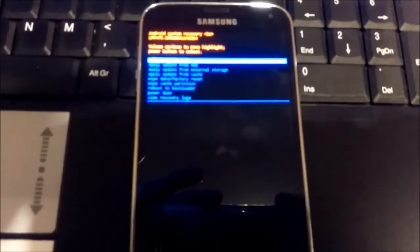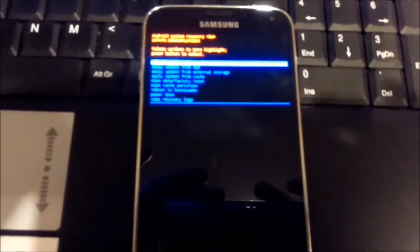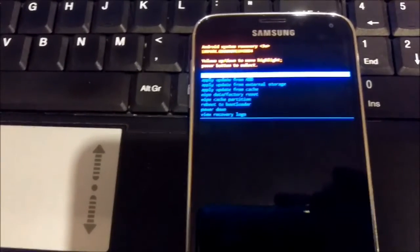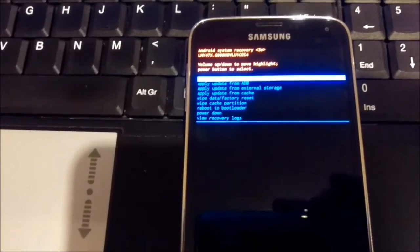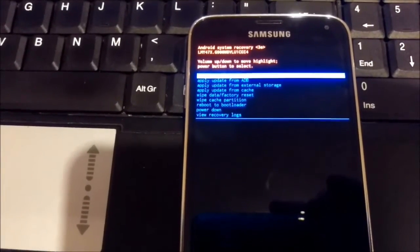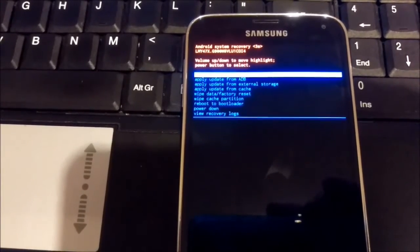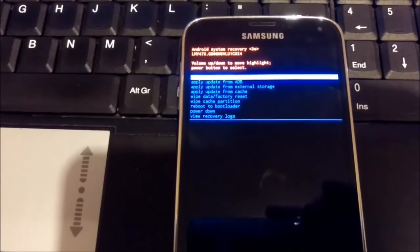So now you can see the recovery mode on the screen. What we're gonna do is the wipe cache partition. Reboot bootloader. We need to do factory reset.